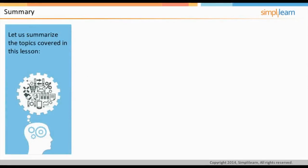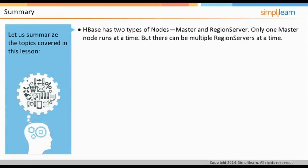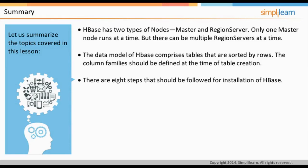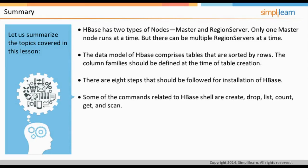To summarize: HBase has two types of nodes — master and region server. Only one master node runs at a time, but there can be multiple region servers. The data model of HBase comprises tables sorted by rows, and column families must be defined at the time of table creation. There are eight steps to follow for the installation of HBase. Key HBase shell commands include CREATE, DROP, LIST, COUNT, GET, and SCAN.